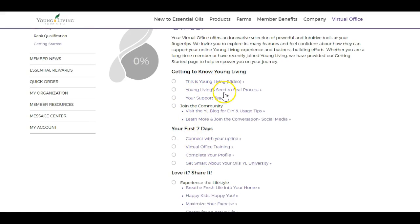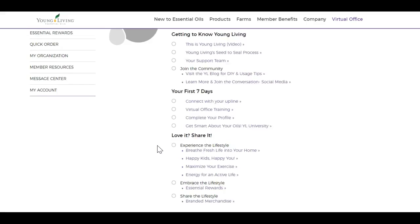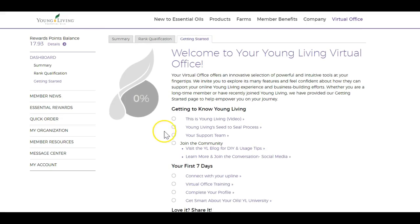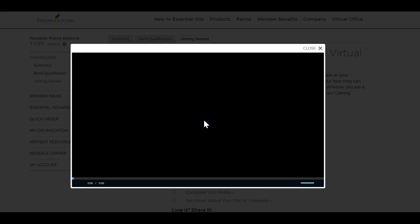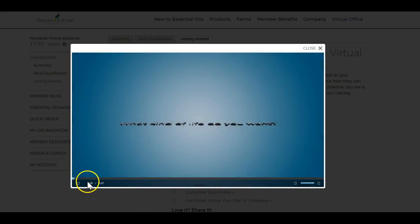Getting to Know Young Living, Seed to Seal, Your Team, Connect with Your Upline, Virtual Office Training — all this good stuff. I suggest, as you complete it, if you click on these links, it'll bring you to different spots. You can click on a link and it'll bring you up to a short video in this instance.